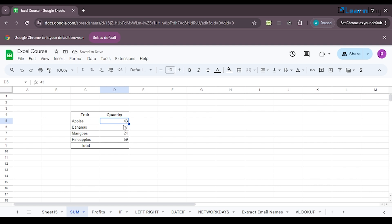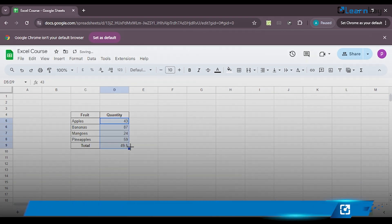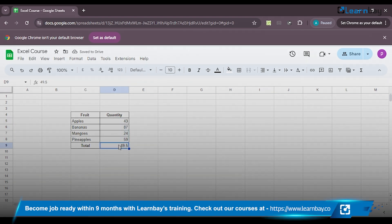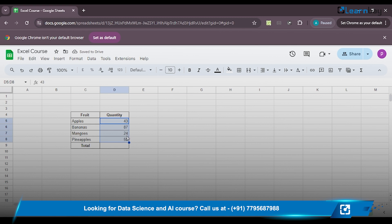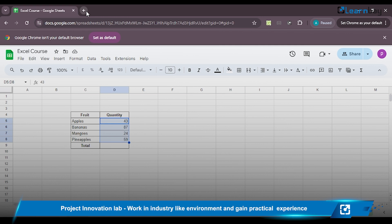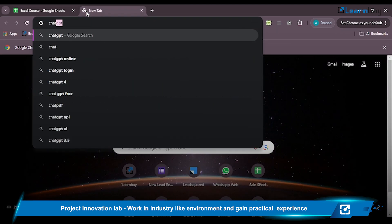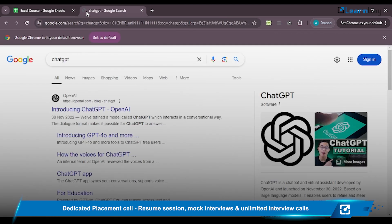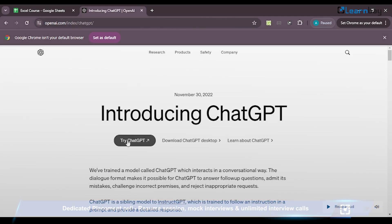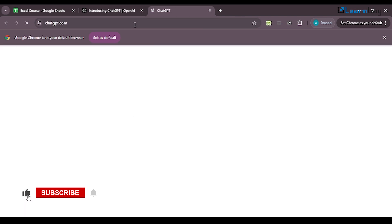Let me try again — with Shift and the down arrow I select all of them, but I get the average, which is not what I require. I need the sum of all values. Since this session is about integrating ChatGPT with data sets in Sheets, let me see how ChatGPT can help me achieve this. I open ChatGPT by typing it in the URL, click the first link, and click 'Try ChatGPT'.